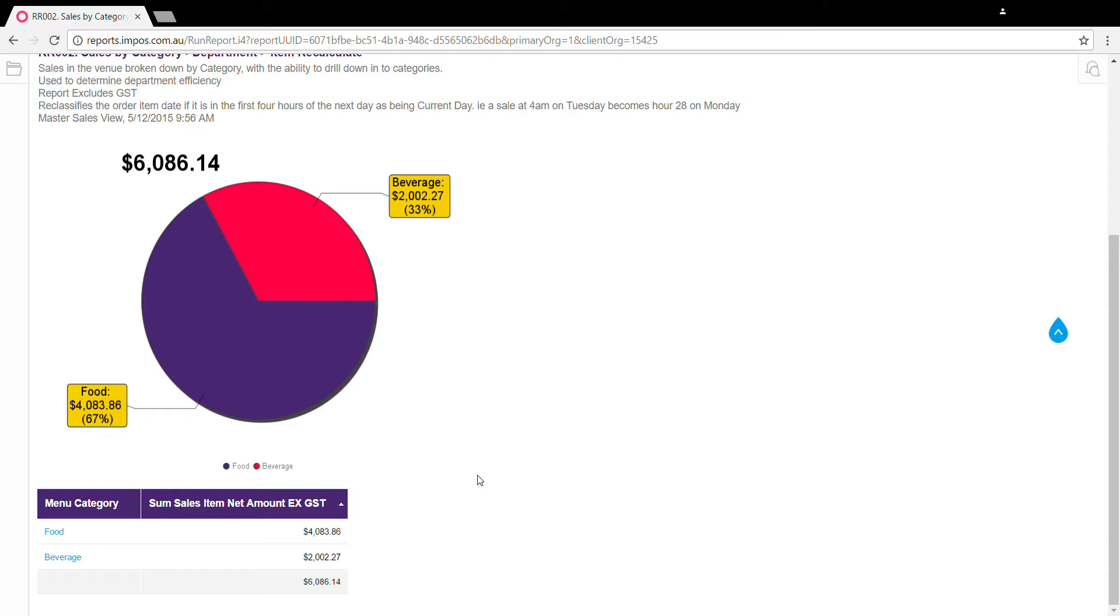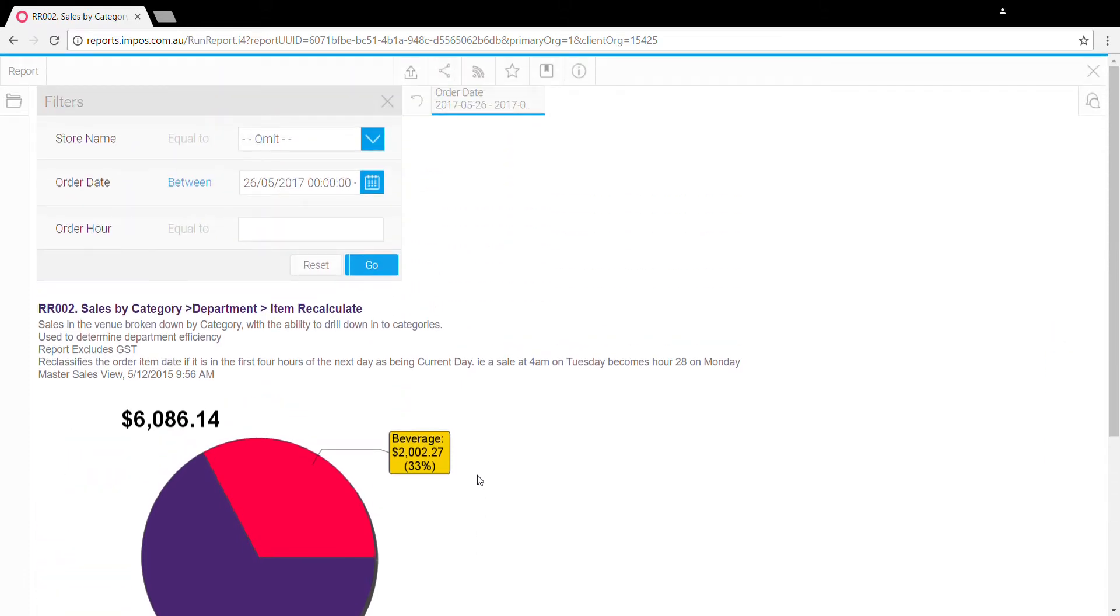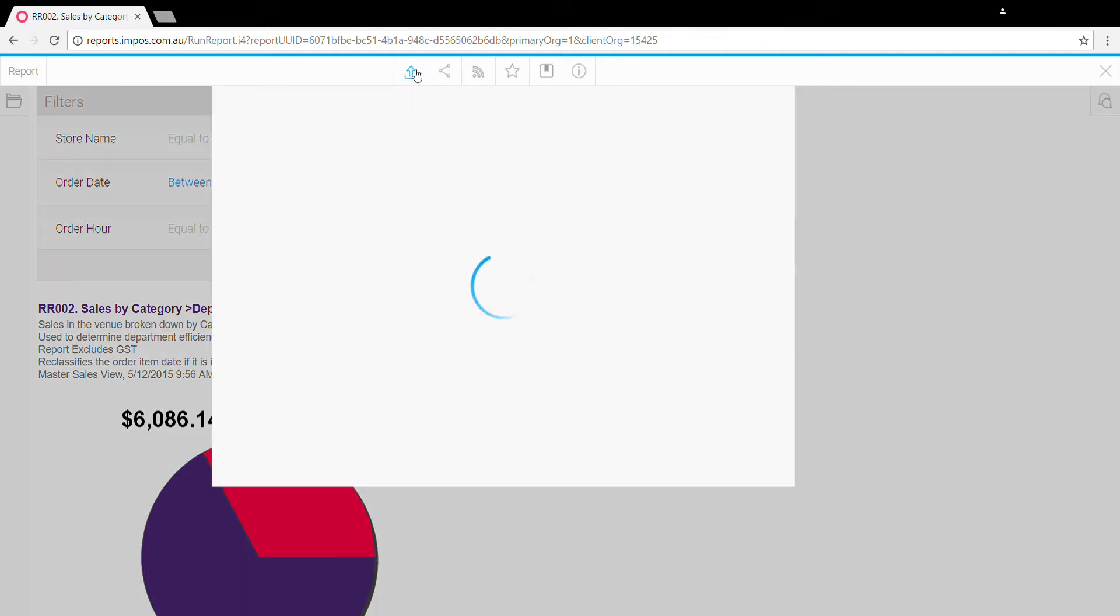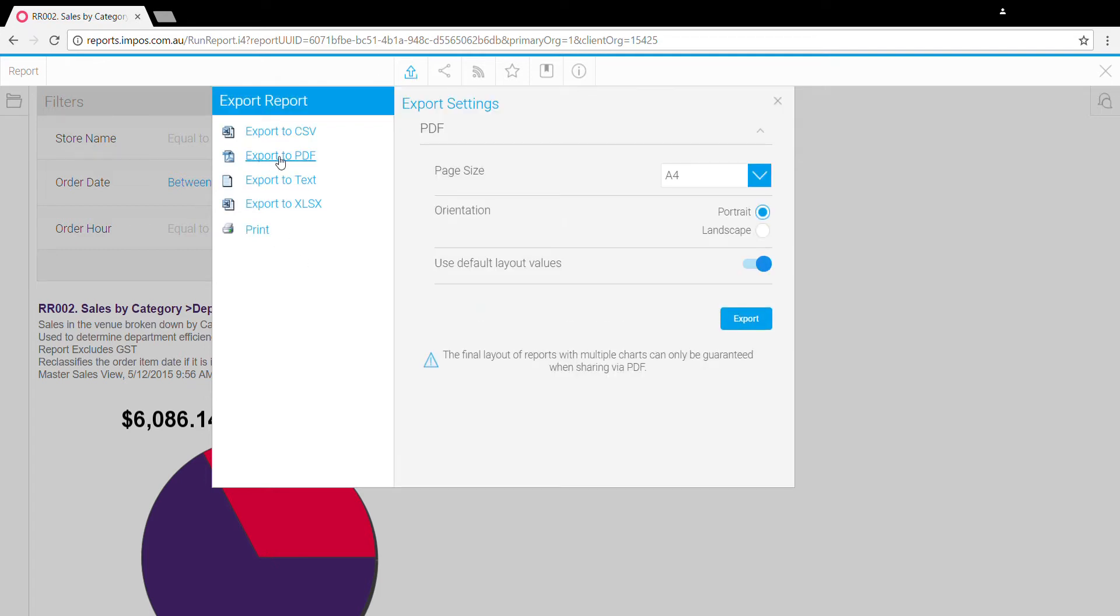If we go back up to the top of the screen, we've got a few options at the top here. Probably the key options here are the export button, which is like the export from the dashboard but with a few more details. For example, if we click on the PDF, we can change the page size and orientation. We've also got this export to CSV option here.